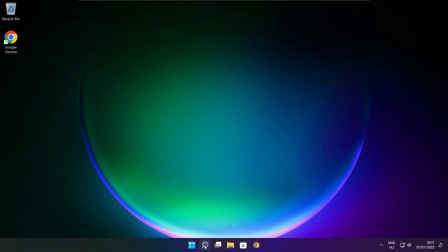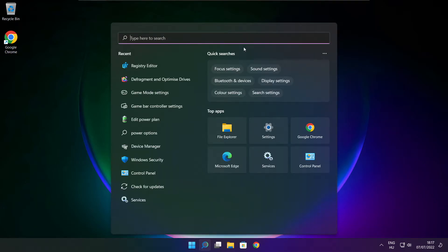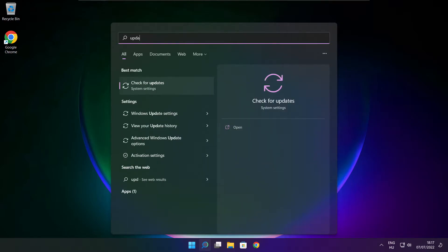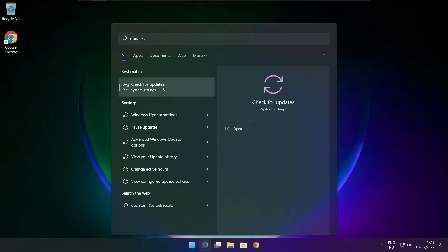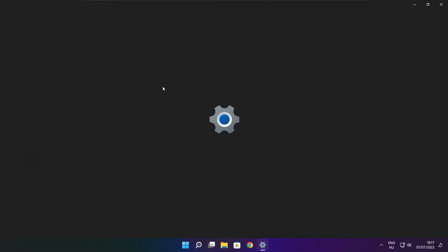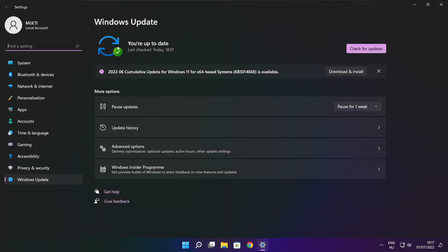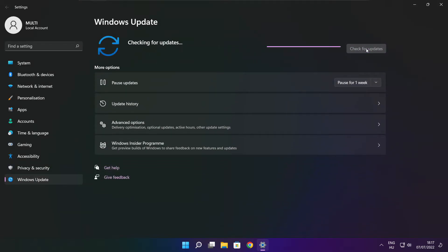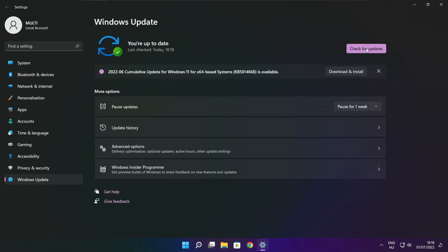Click search bar and type update. Click check for updates. After completed click close.